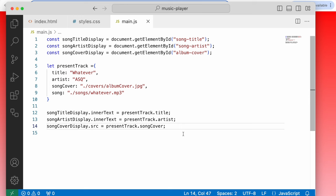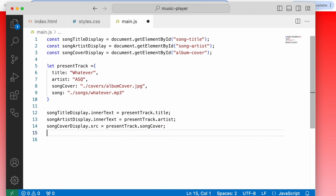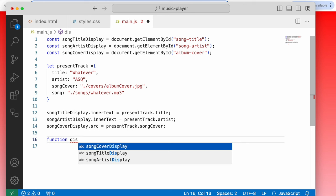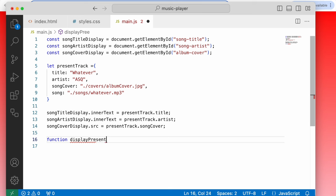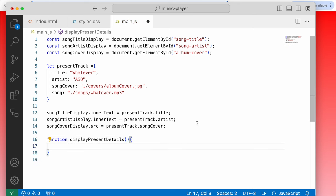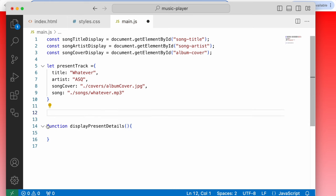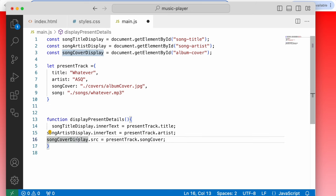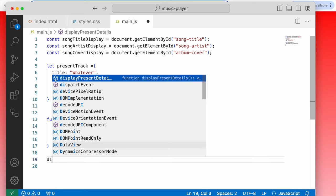These display assignments will go inside a function called displayPresentDetails. Inside: songTitleDisplay.innerText = presentTrack.title, songArtistDisplay.innerText = presentTrack.artist, songCoverDisplay.src = presentTrack.songCover. Then we call the function.